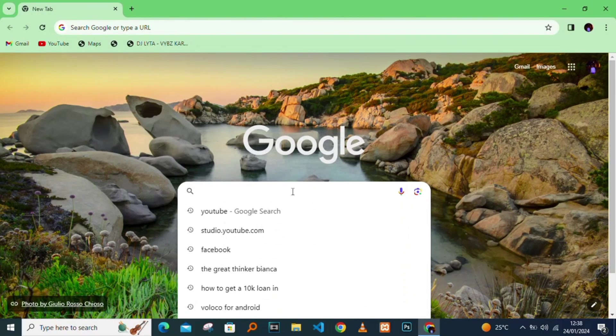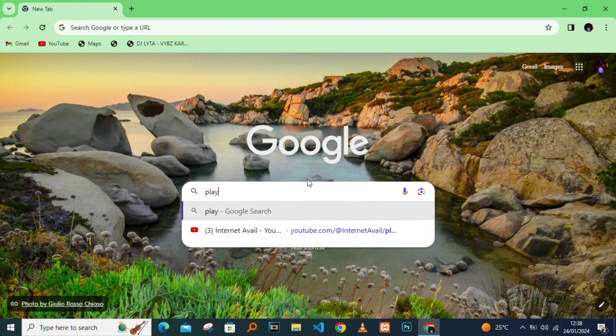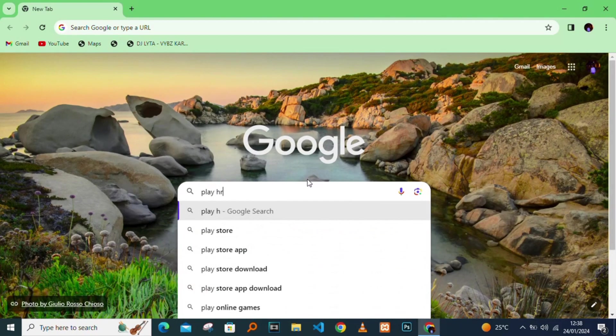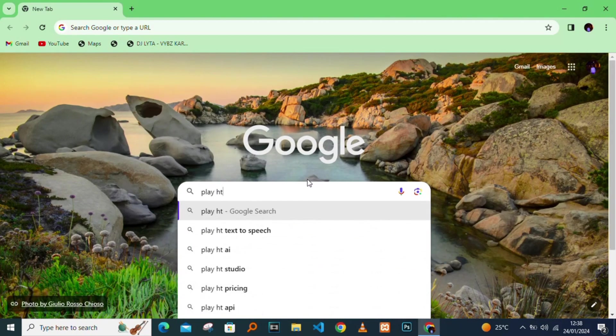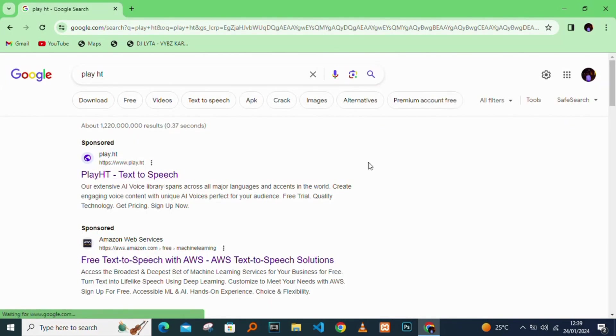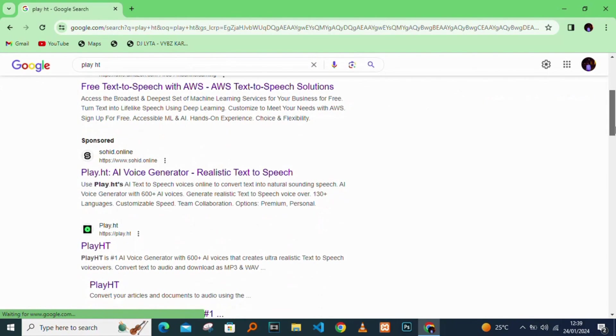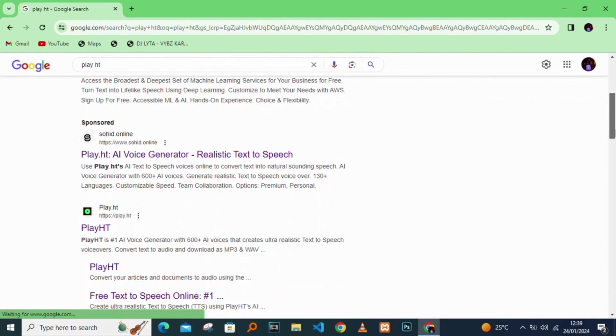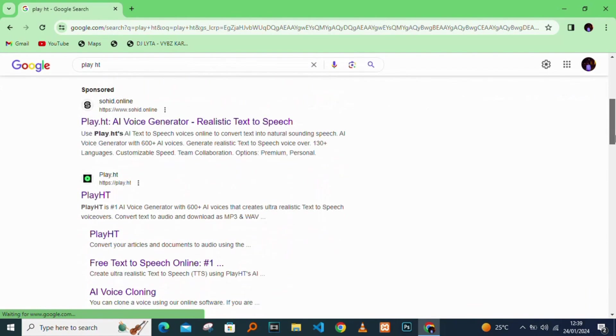I'll go to Google and type in Play HT. Here is Play HT official platform, I'll open it.